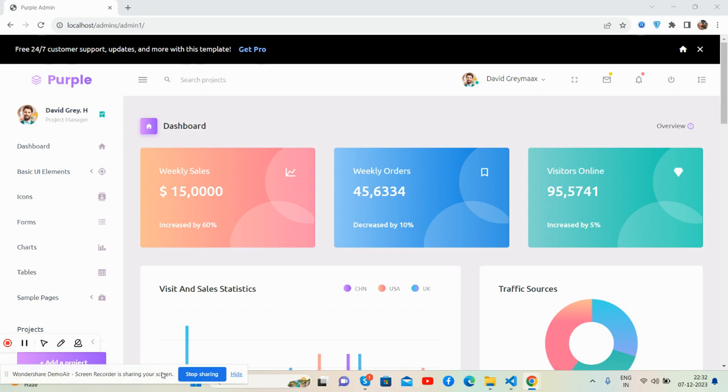Before showing you the working demo and code, I must say please watch the video till the end and please subscribe to my channel for the latest admin dashboard template updates. Guys, here we go.